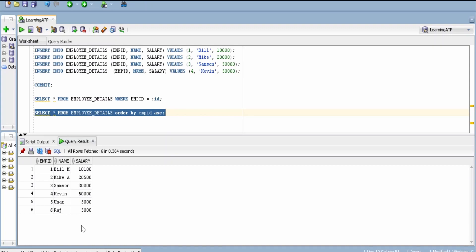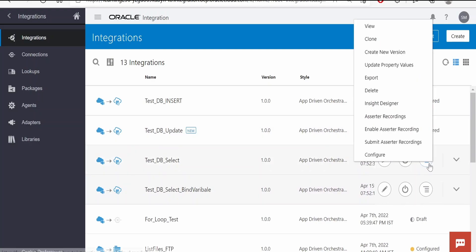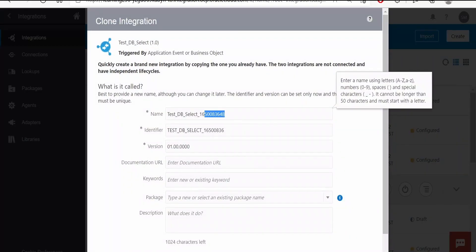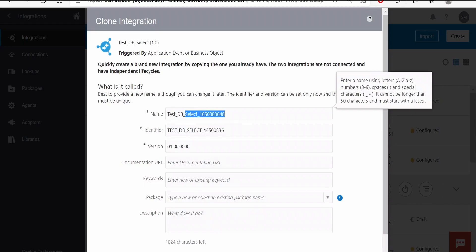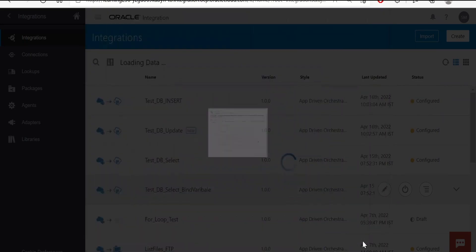Now let's go to integration instance and build an integration. For this use case, I will clone one of the integrations which we created in our previous class. Instead of select, I am going to name this as Merge. Click on clone.